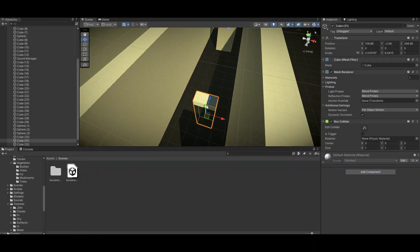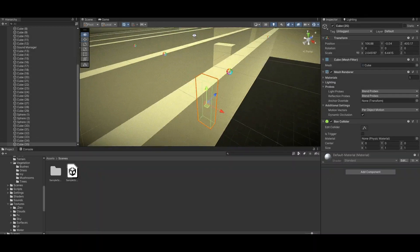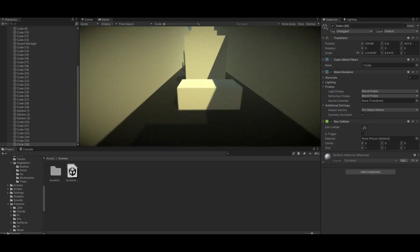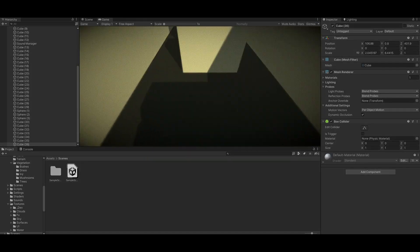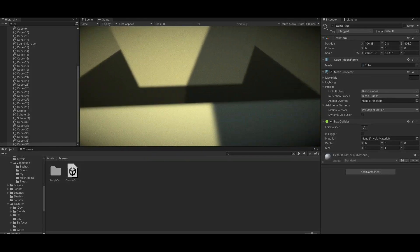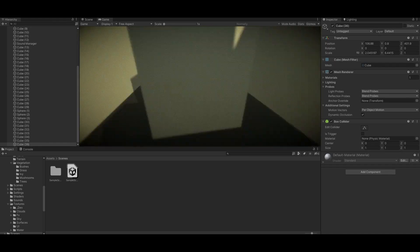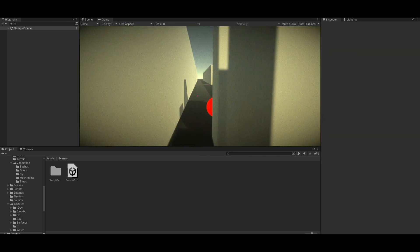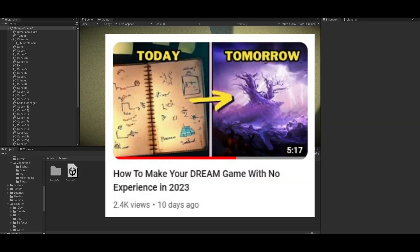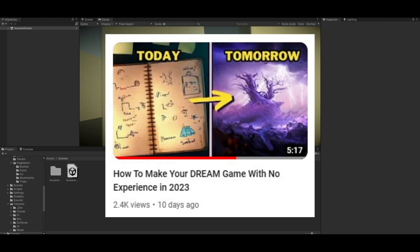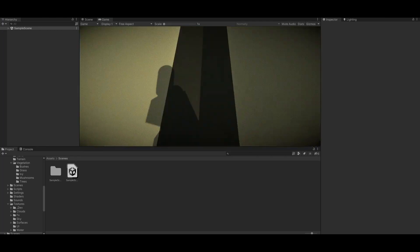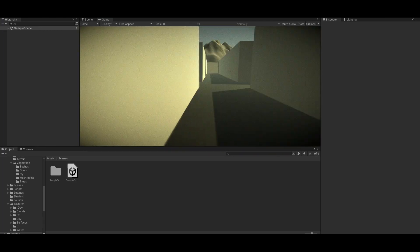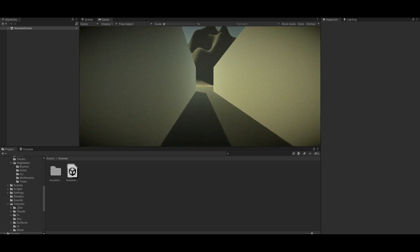But I think it's still important to learn how to code for yourself. ChatGPT is not always right and can overcomplicate code quite often. As I said in my how to make your dream game with no experience video, the key here is using the AI to benefit the creation process, not to replace it.